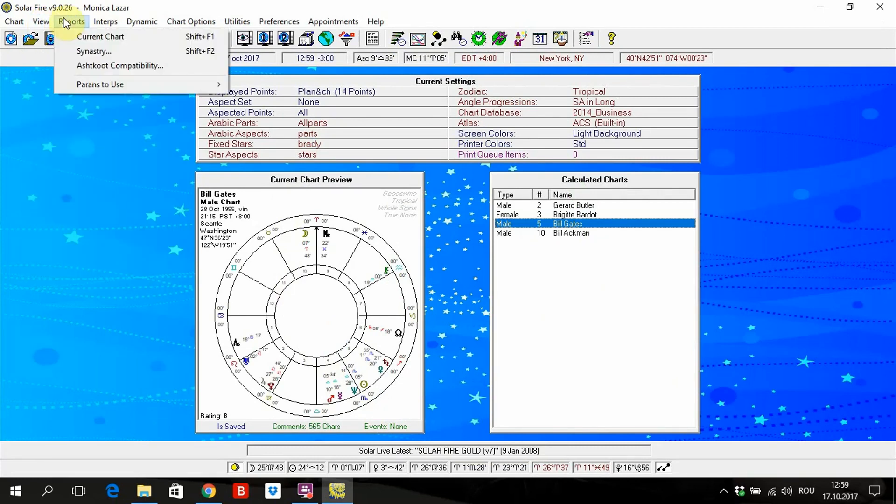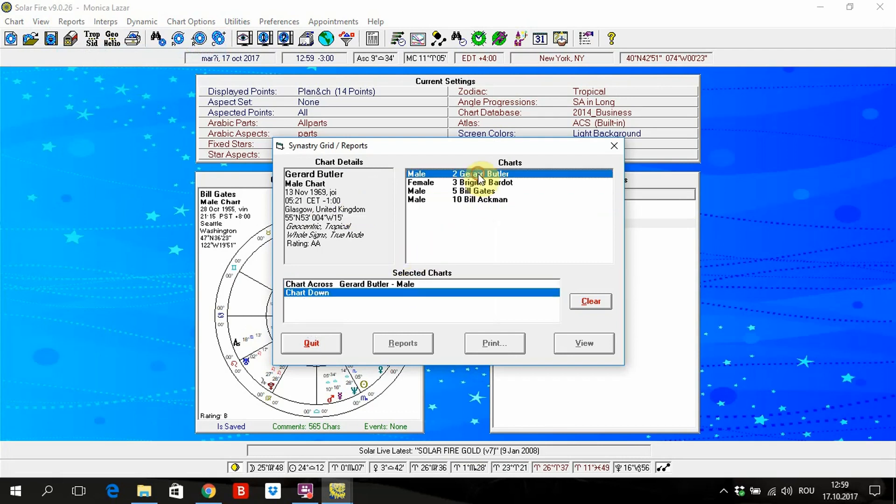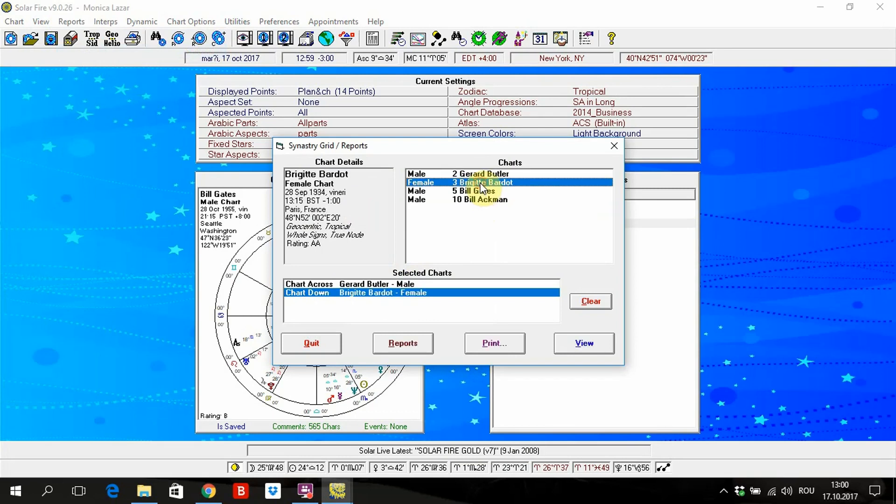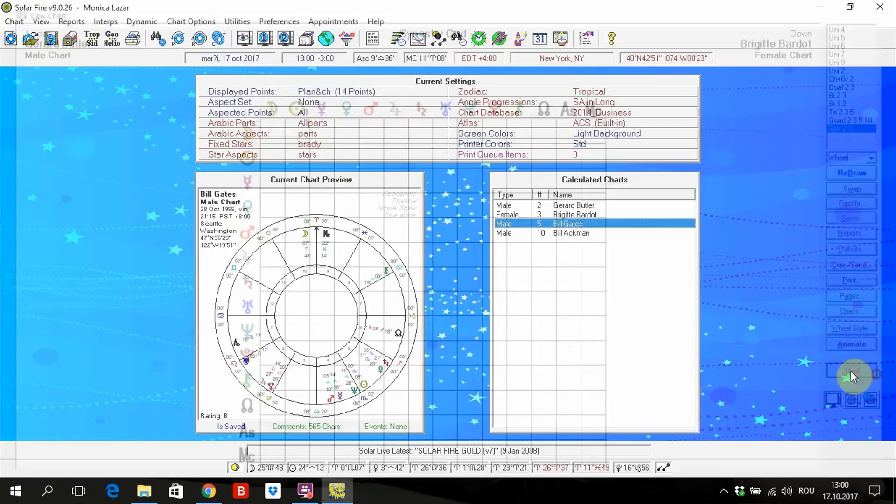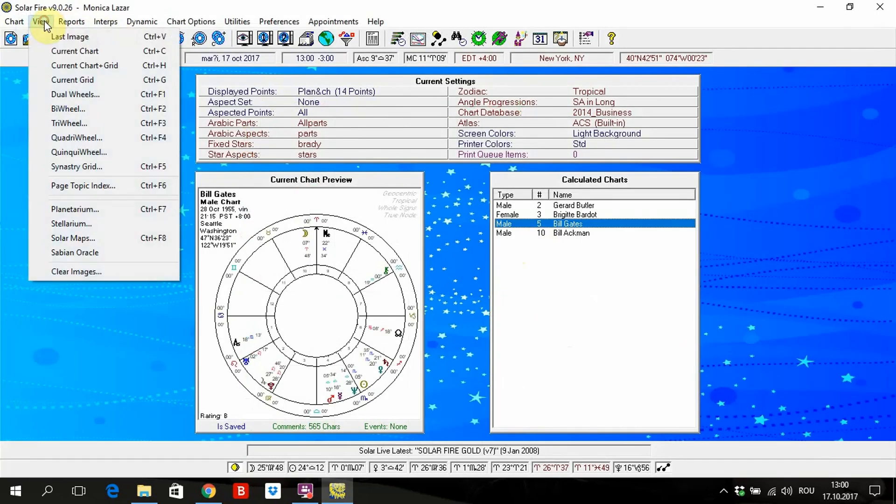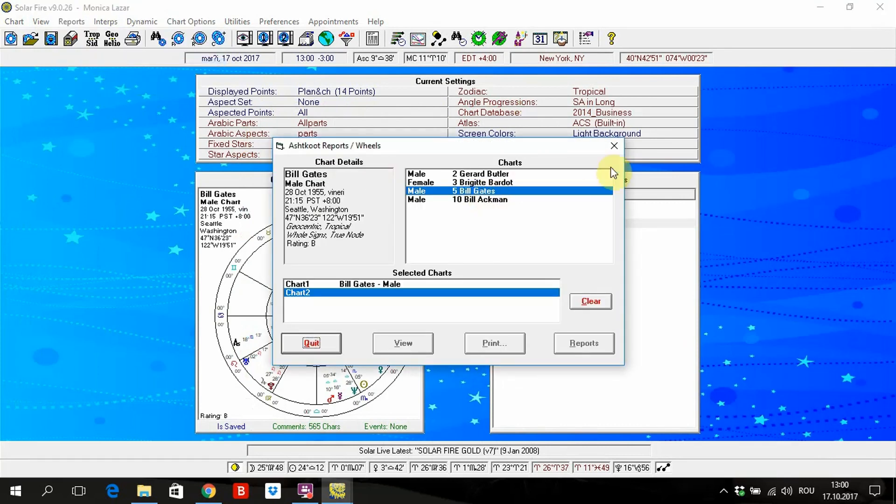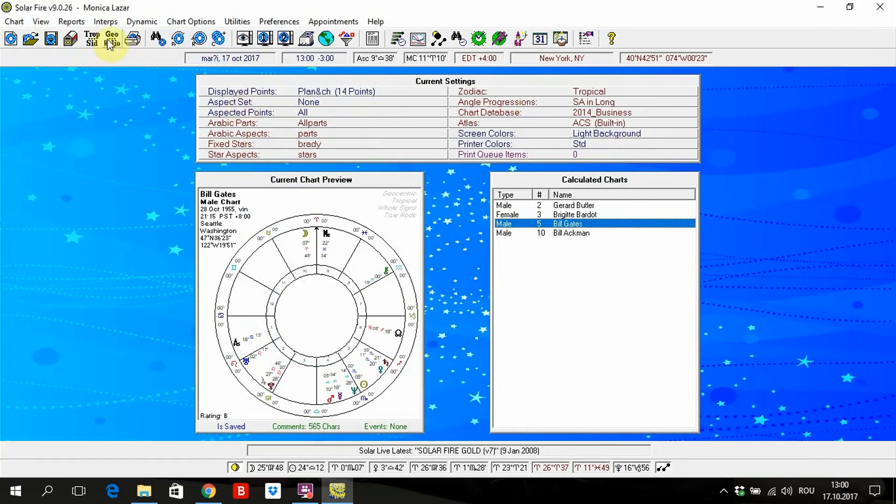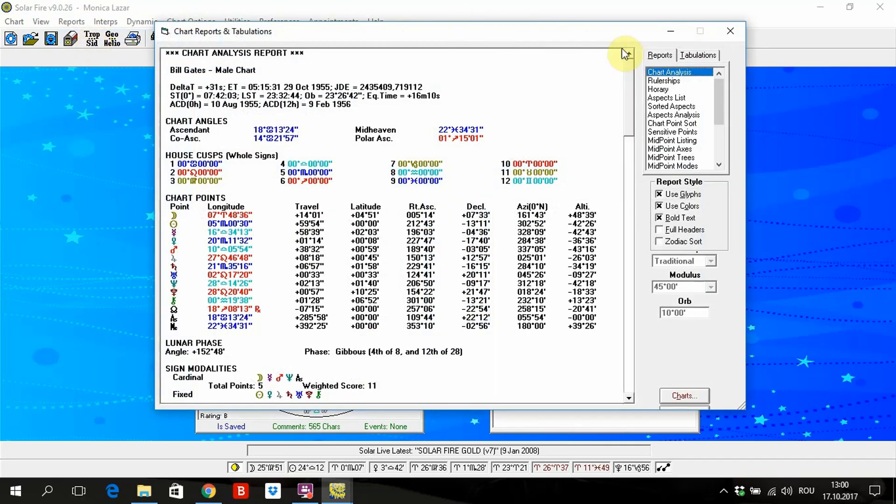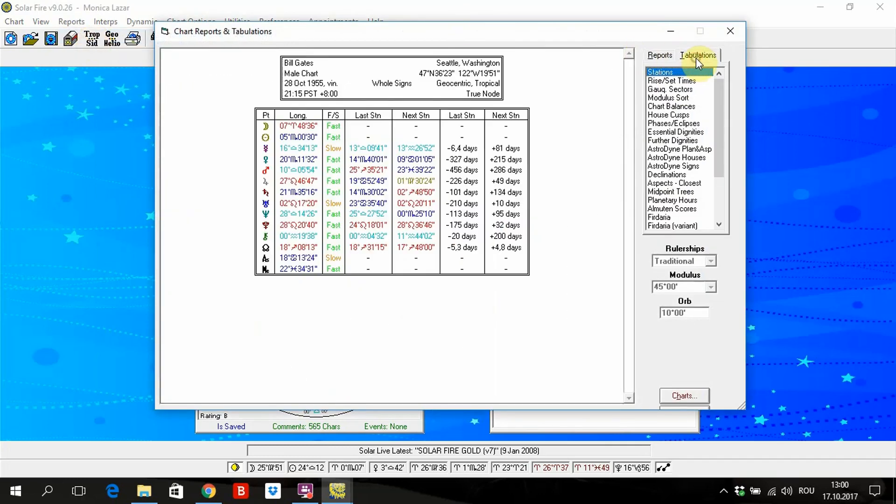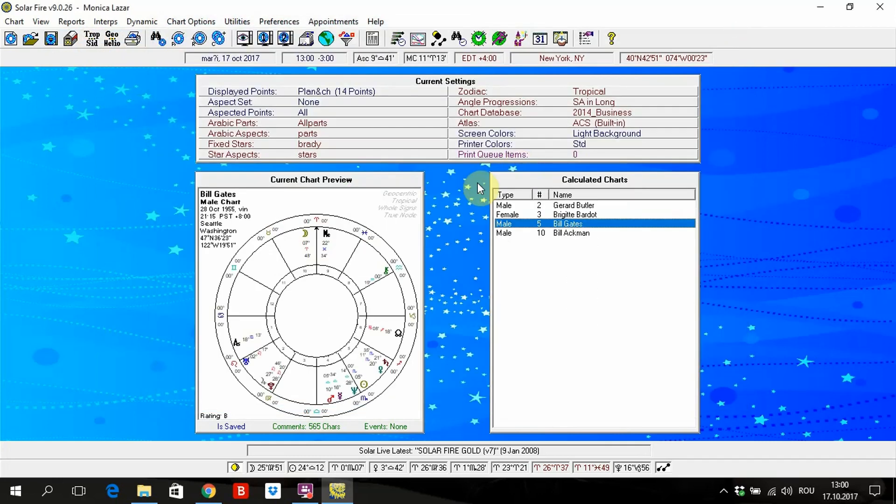About synastry. Let's say Brigitte Bardot and General Butler. Here you see synastry grid is not used. And this also is not important. Here it's all set up by the software. So this is the most important: reports and tabulations, right?